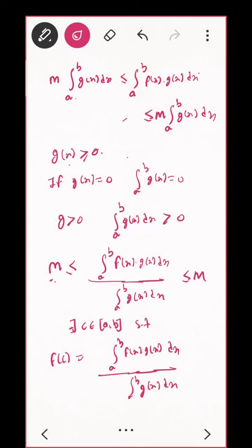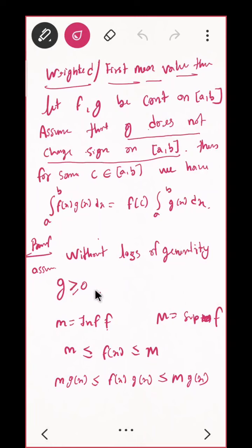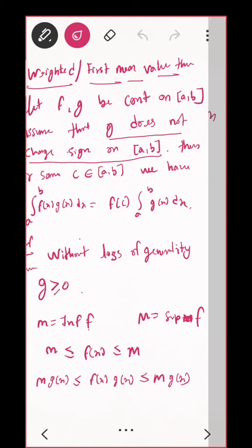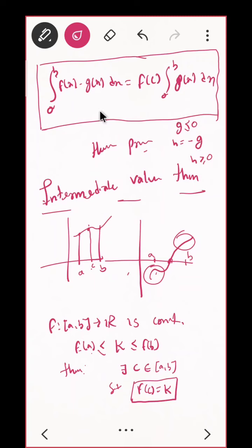One more thing: I have proved the theorem for G positive. I assumed without loss of generality G ≥ 0. What will be the proof when G < 0? Can I use the same proof? Yes — if G ≤ 0, I can define h = −g, and then h ≥ 0. I will apply the same theorem I proved above but with h. Since h = −g, the negatives cancel and you get the proof.